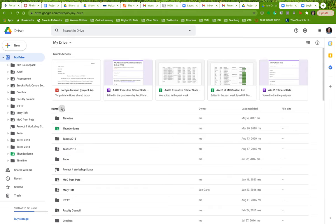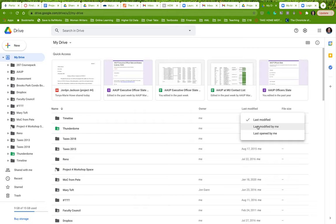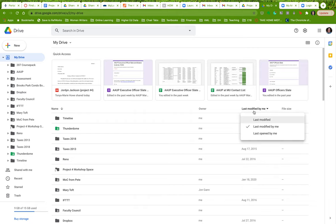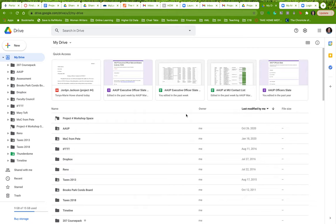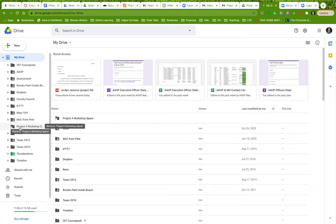organized by name or by last date of modification, which is a useful way to organize things because you can organize it by date. So now you've got a shortcut here in your project for workshop space.